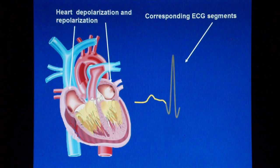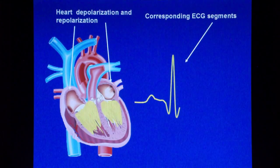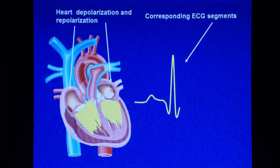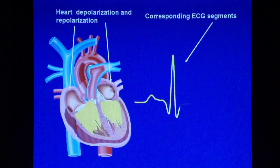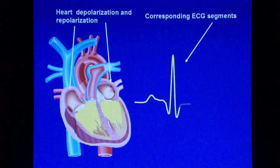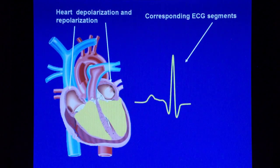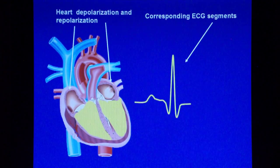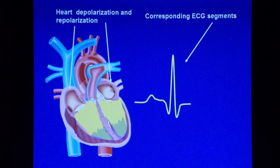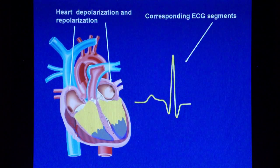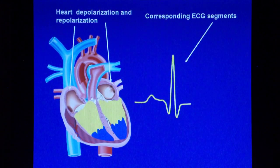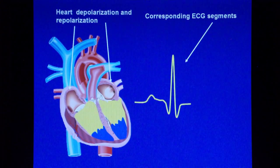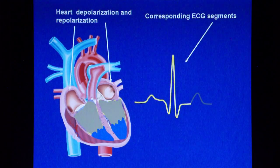Subsequently, the depolarization travels down the ventricle, and then spreads throughout the ventricle, and the QRS complex is formed. Then the ventricle repolarizes — shown in blue color — and the T wave is also formed.